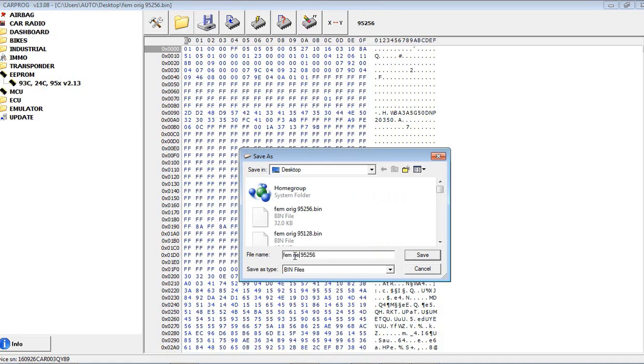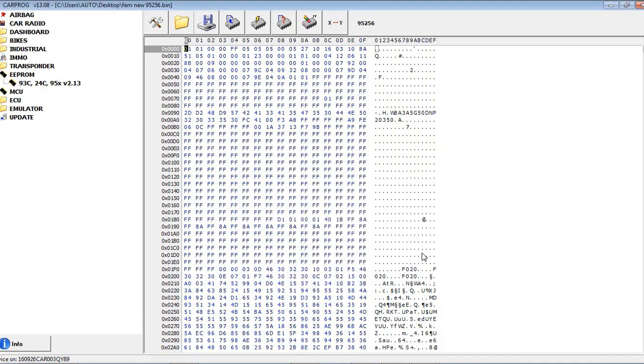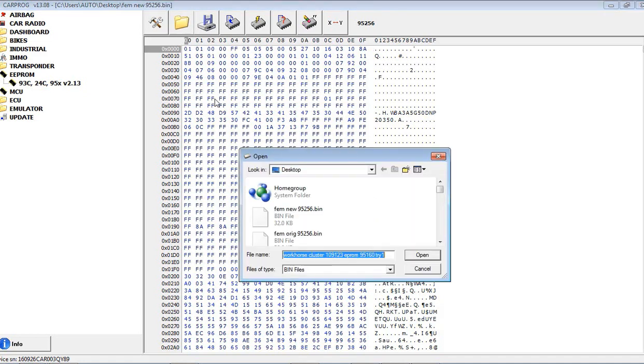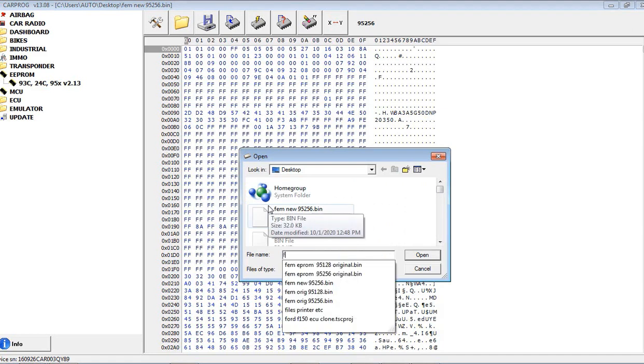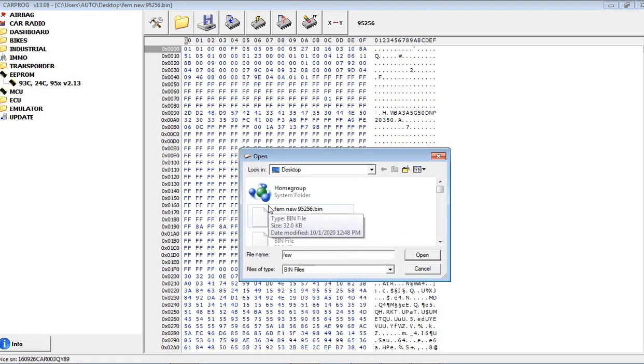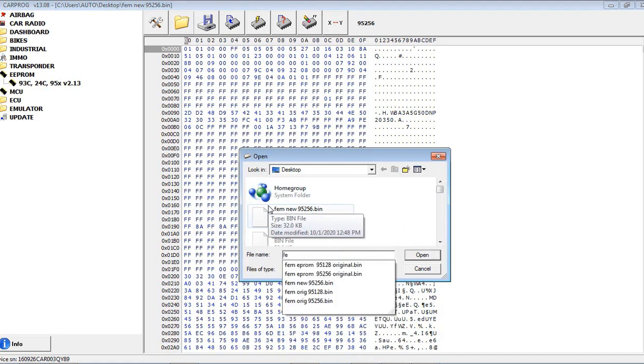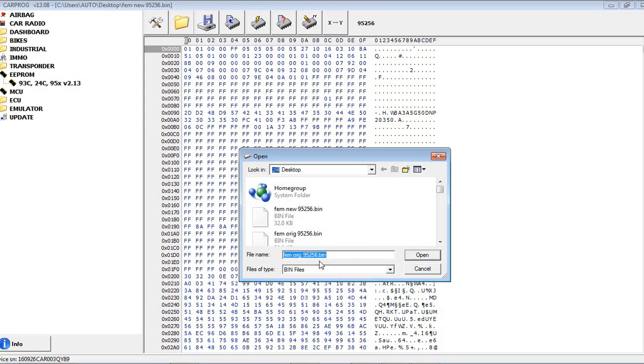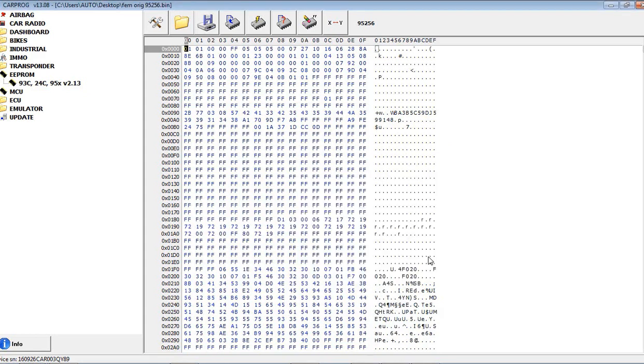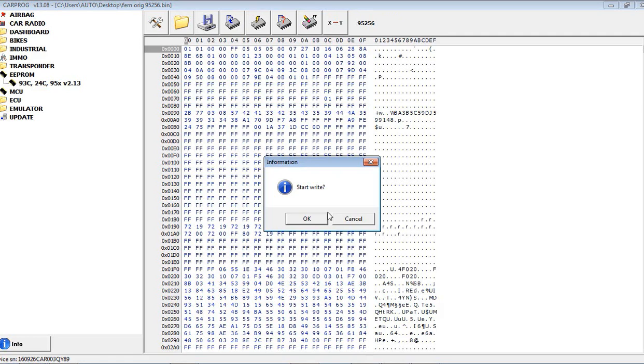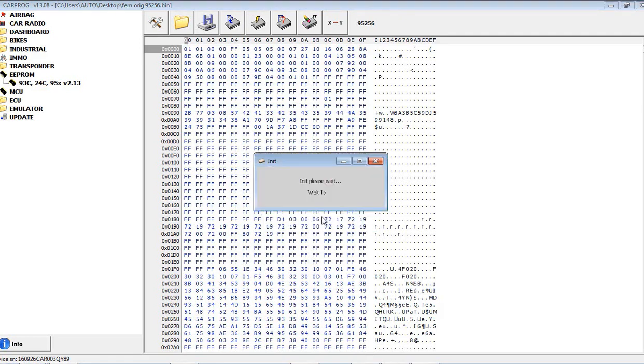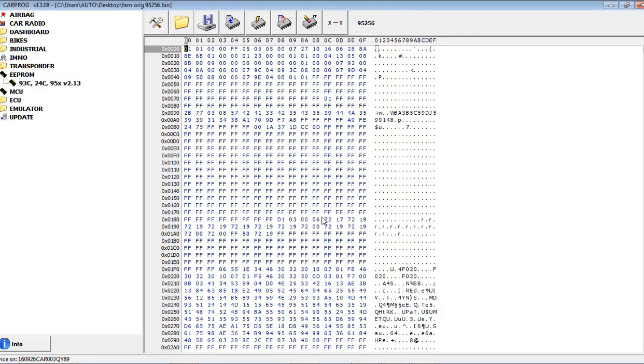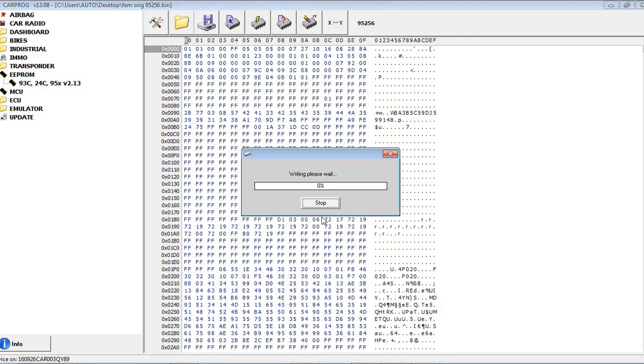We always like to save old and new file. Now I'll pull up my FEM, and then I got the original 256 read right here, FEM original, open it up, and I'll just push write. Now we'll write the original FEM BDC file that we read earlier from the other ECU, or other FEM module, and we're going to write it right now into this good donor FEM module.